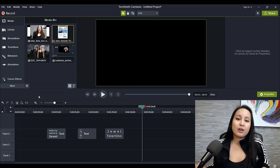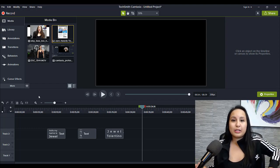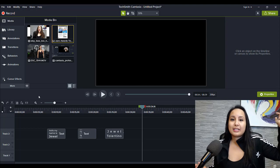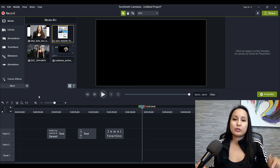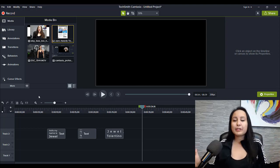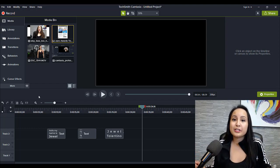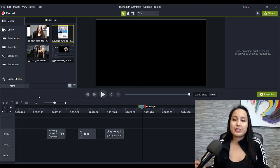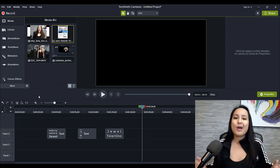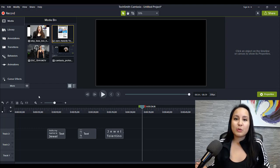If you guys are interested in upgrading to the latest Camtasia, head down to the description below — I'll have the links for you. Let me know what you think. Do you guys like the new Camtasia? Let me know in the comment section down below. Thank you so much for watching and I'll see you in the next video.